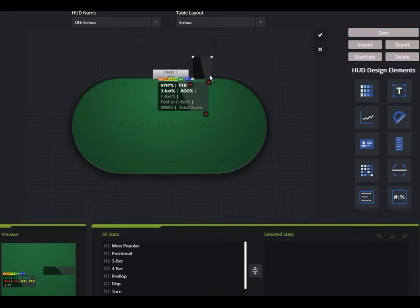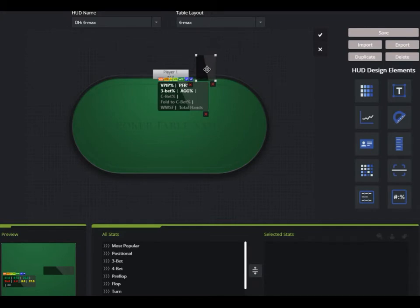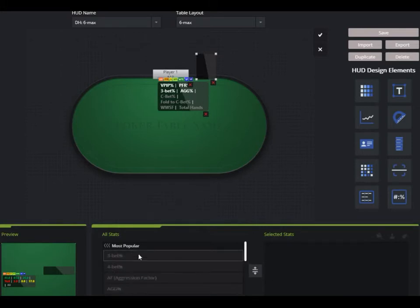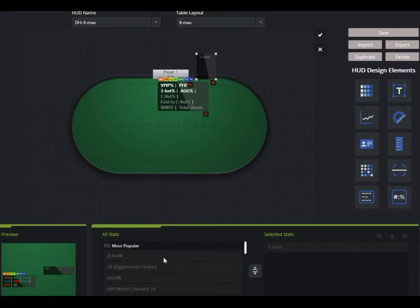Let's say I want to add a little narrow box with some three-bet and four-bet stats and some aggression stats. Everything is resizable once a HUD element is selected. I come down into my stats and add a few stats by dragging and dropping them to my selected stats.